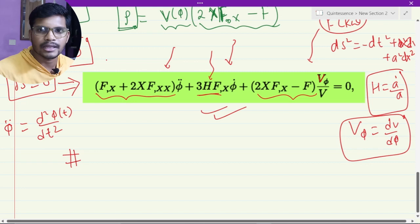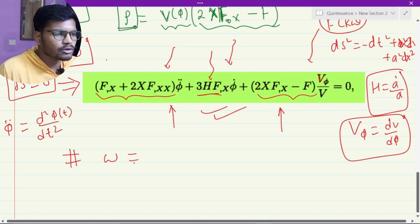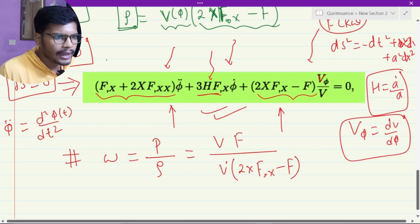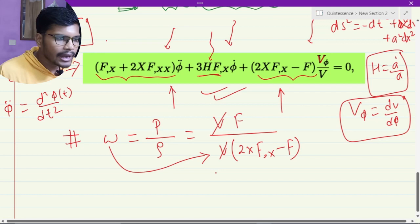Very importantly, what does this equation and this Lagrangian actually tell us about the physics? Because this is all a lot of mathematics, and we want to understand the bigger picture. So we want to calculate the equation of state to understand it, which is omega equals p over rho. Now, p equals V times f and rho equals V times 2x f_x minus f. The V cancels out, so omega equals f over 2x f_x minus f. Omega has therefore become a non-linear term.